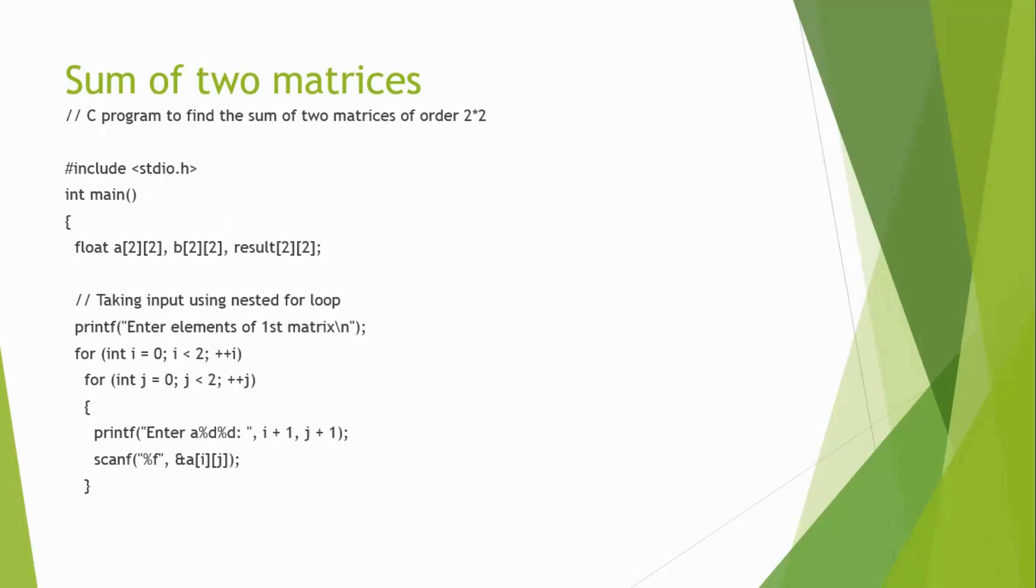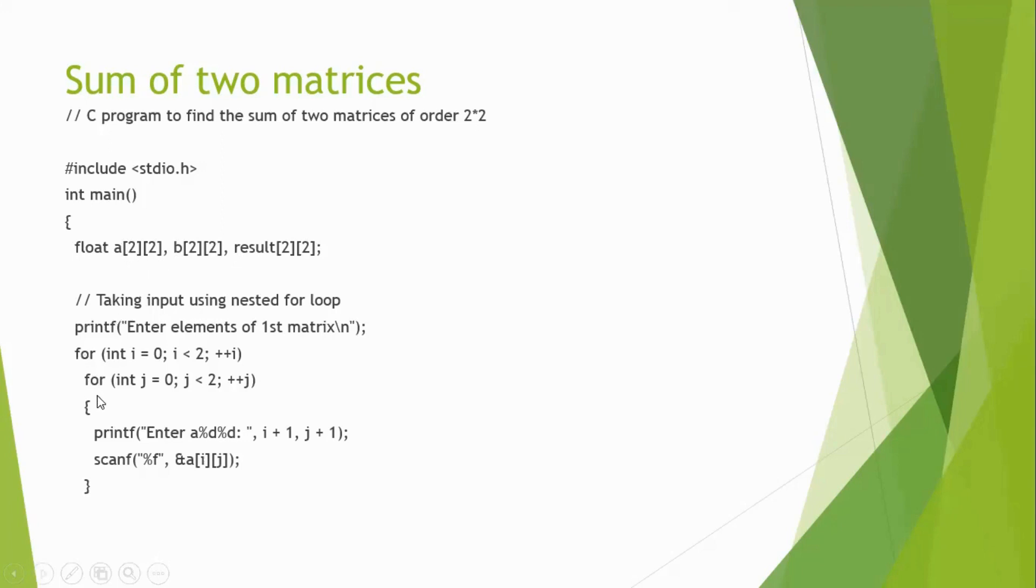For getting the input for the first matrix, that is A matrix, if it is based upon the number of array, if it is a two-dimensional array, you will be having two for loops. If it is a three-dimensional array, you will have three for loops. If it is a single-dimensional array, you will have one for loop.